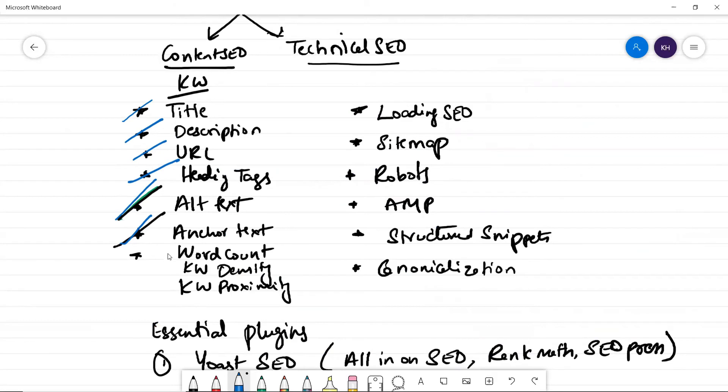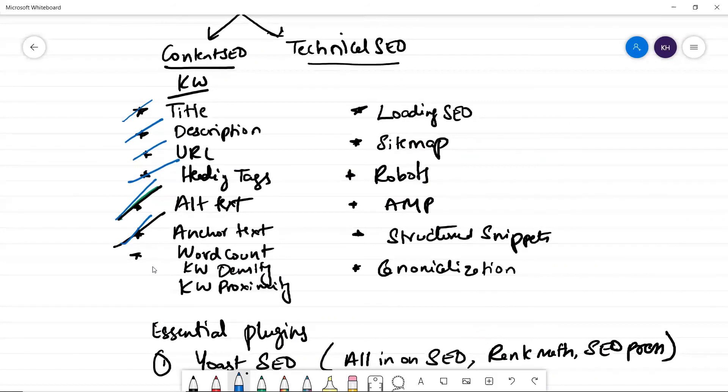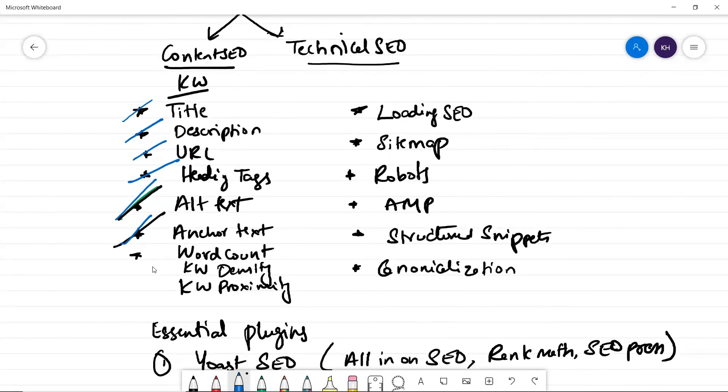Now coming to keyword density, make sure the word count you write is more than your competitors and make sure you keep keyword density less than 1% or maximum 1.5%. And make sure you don't focus on keywords, focus on the best possible answer because Google wants to show the best possible answer.